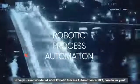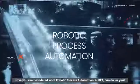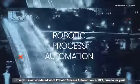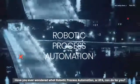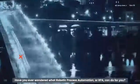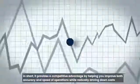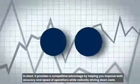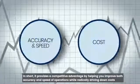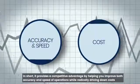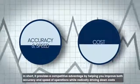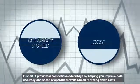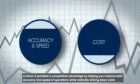Have you ever wondered what robotic process automation, or RPA, can do for you? In short, it provides a competitive advantage by helping you improve both accuracy and speed of operations while radically driving down costs.